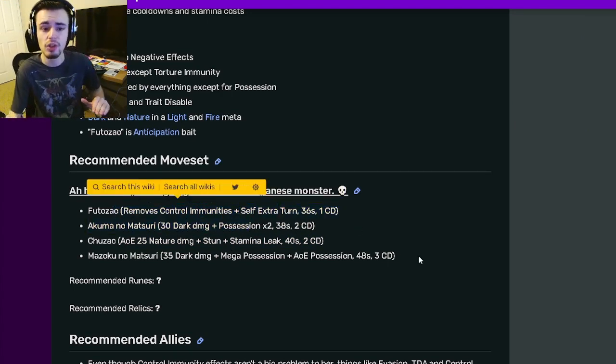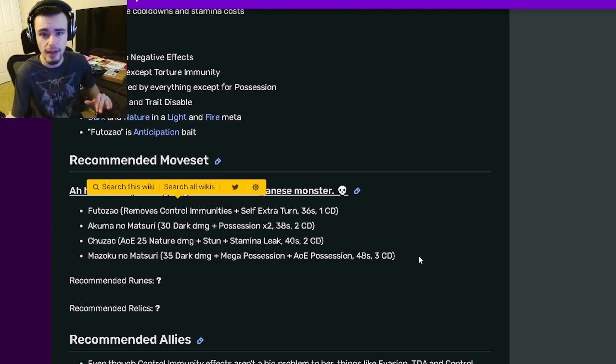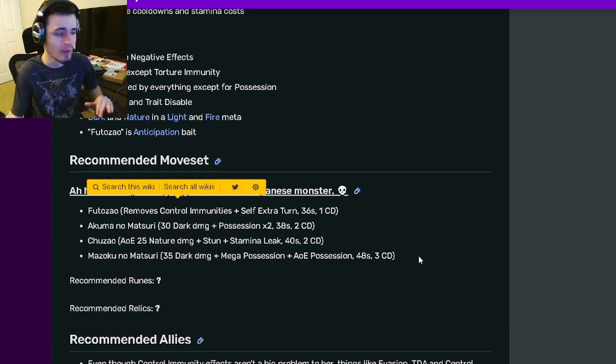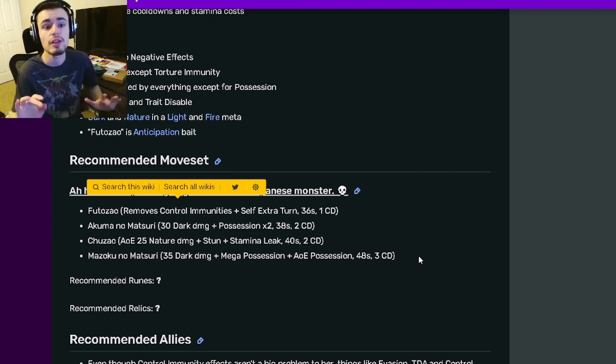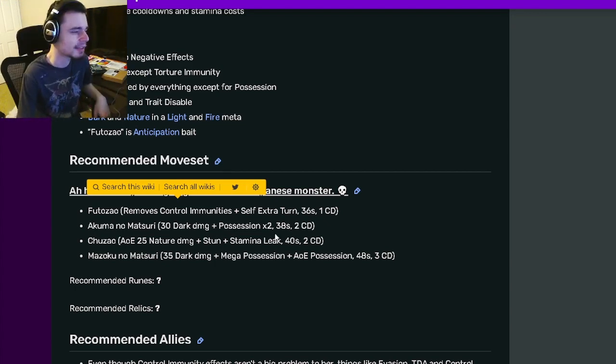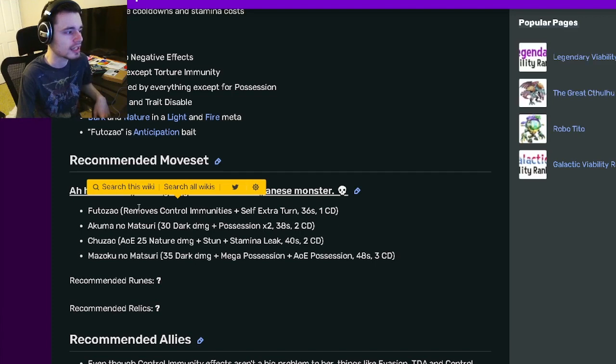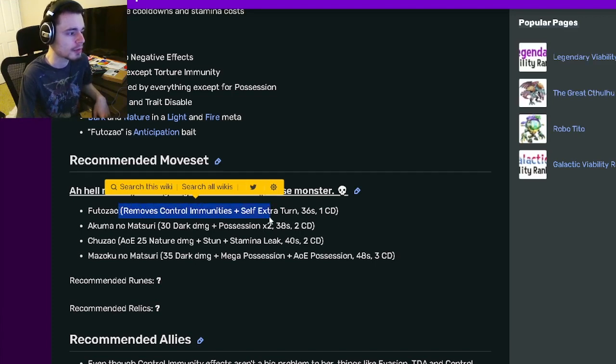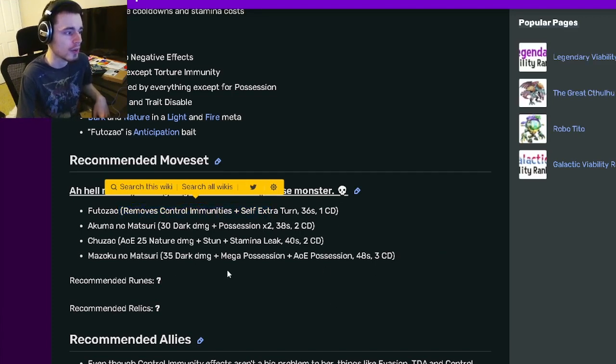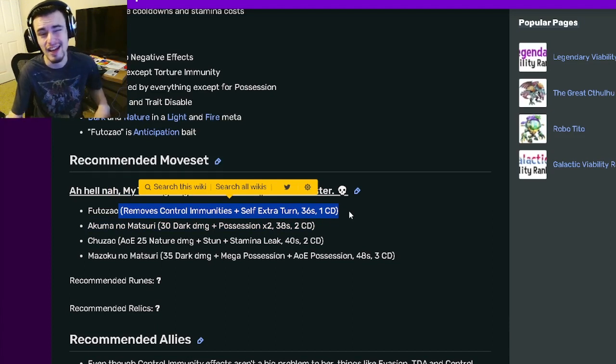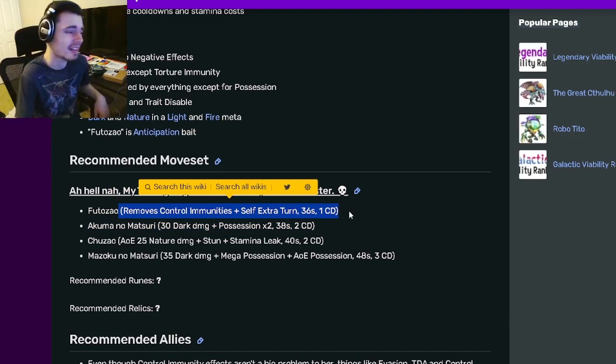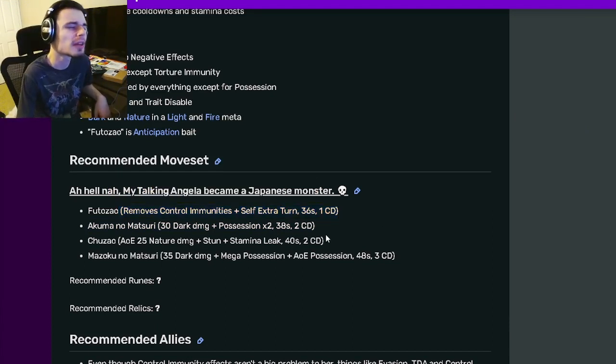So as long as you are not fighting a monster with Anticipation, this monster will be great. And that is, of course, because she can do the Remove Control Immunities, and then she can deny right away. I do wish that that was AoE, since you can only hit one enemy with it. That is kind of annoying. But it's not a super big deal, I guess.